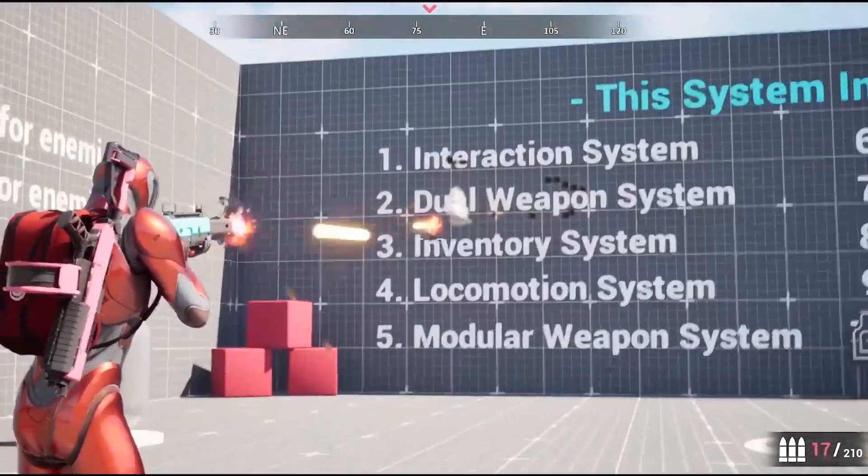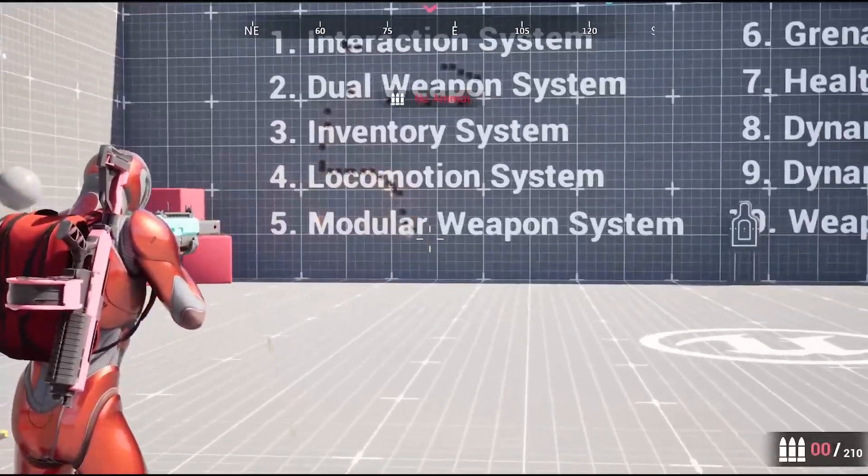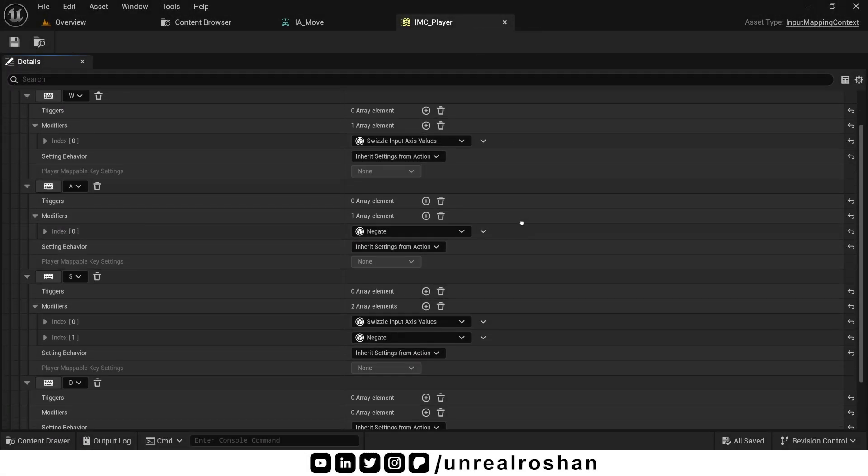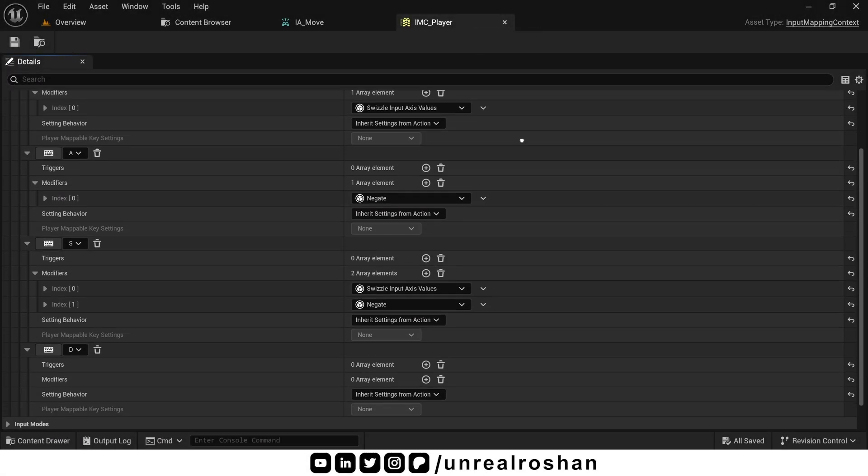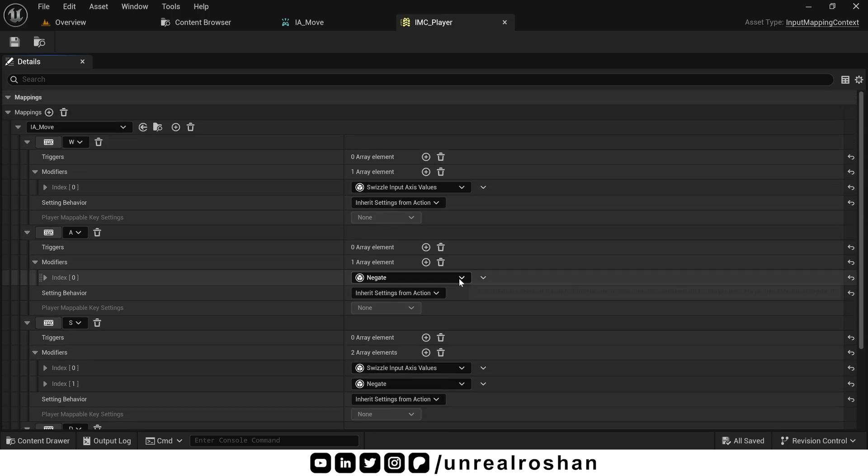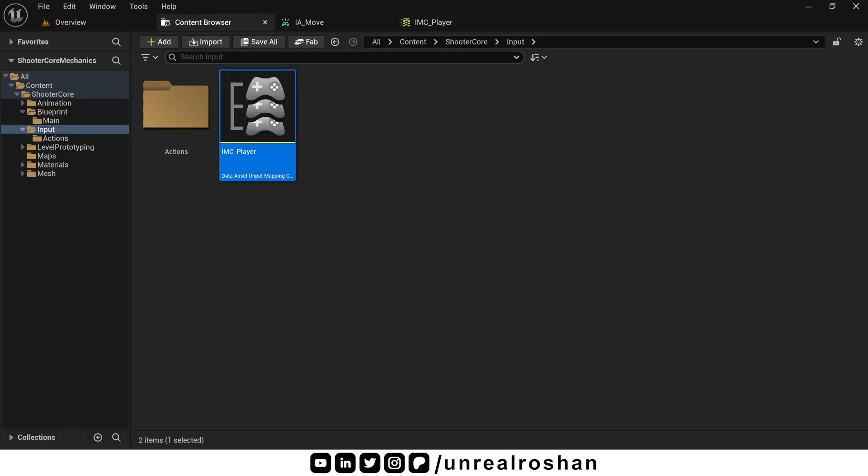Check this out on my Patreon. The link is in the description and pinned comment. Now, back in Unreal, I have already set all the modifiers to the respective keys W, A, S and D. You can see here. Alright, now it's time to implement these input actions inside a blueprint.